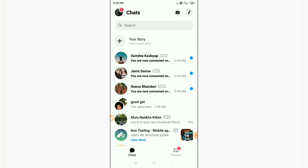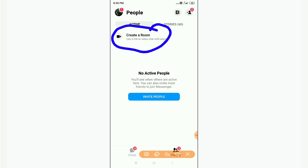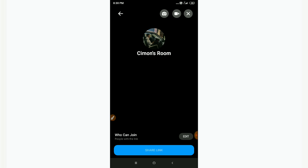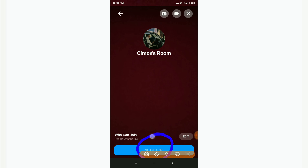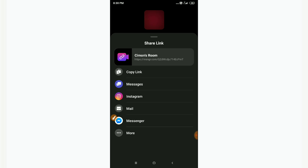To find the Rooms feature, open Facebook Messenger and click on the People tab. You will see a Create a Room option — click on it. A room will be created, and then you click on the sharing option. You can copy the link and share it with friends, family, or business contacts.